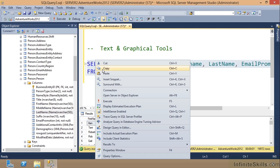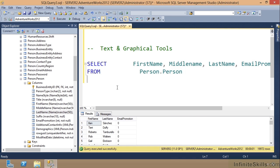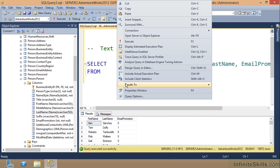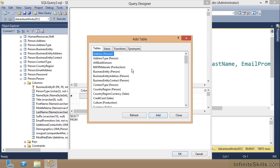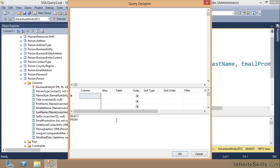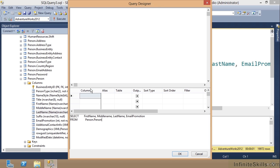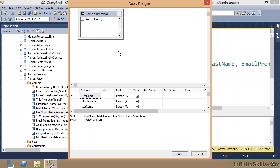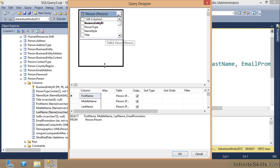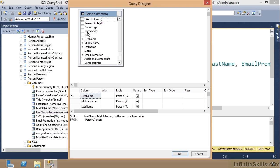I'm going to copy this query, then right click and go into the Design Query in Editor, close the table dialog box, and come down here, right click and paste that query. I had to click up here.